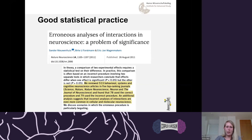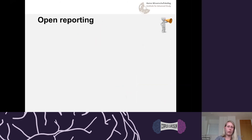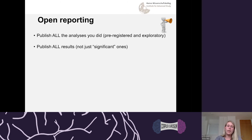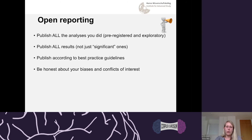Think also about statistical practice. Especially in neuroscience, many of us seem to have problems with stats — so it's very important to get the stats right. The last stage of your research project is about interpretation and publishing, which I call open reporting. This means publishing all the analyses you did — including exploratory ones — and publishing all the results you get, not just the significant ones. Publish according to best-practice guidelines from the EQUATOR Network, and be honest about your biases and conflicts of interest.